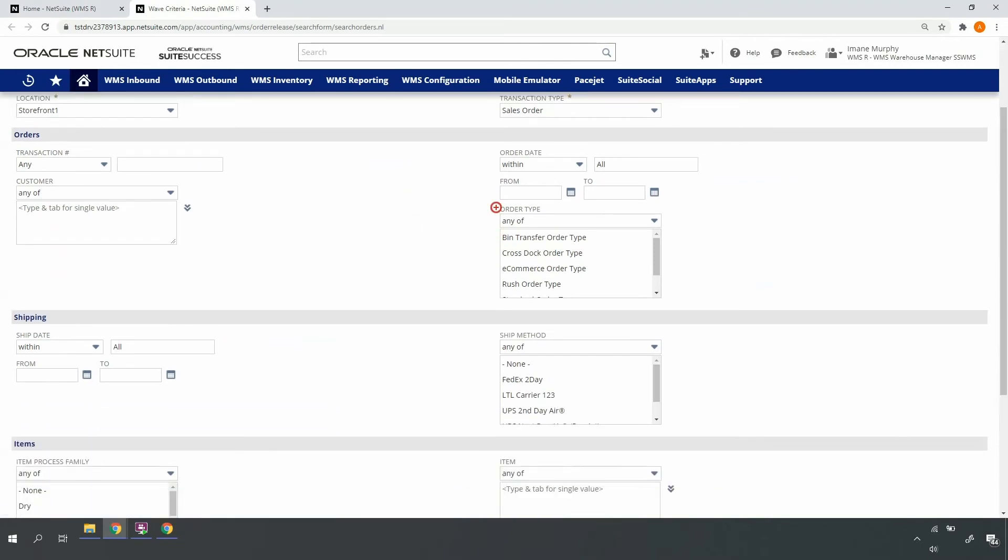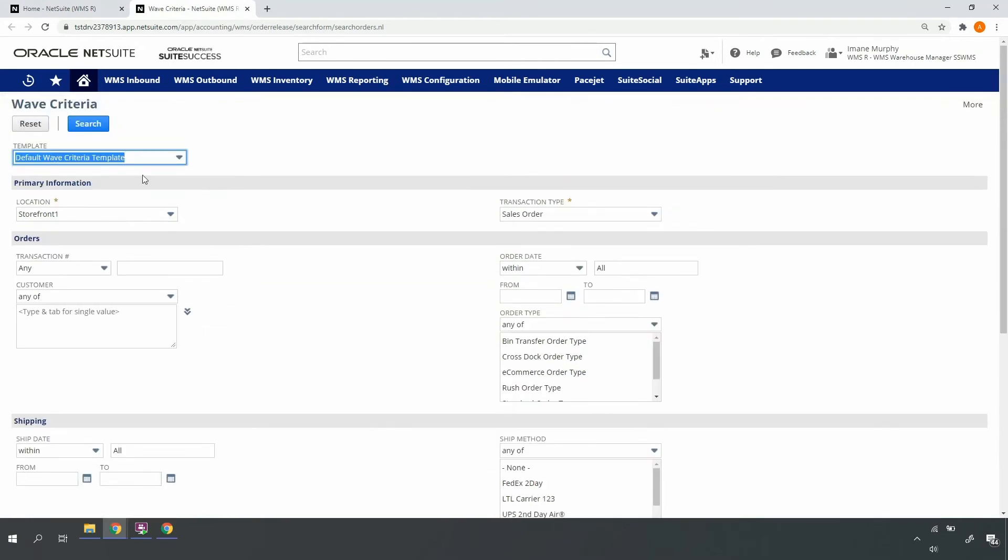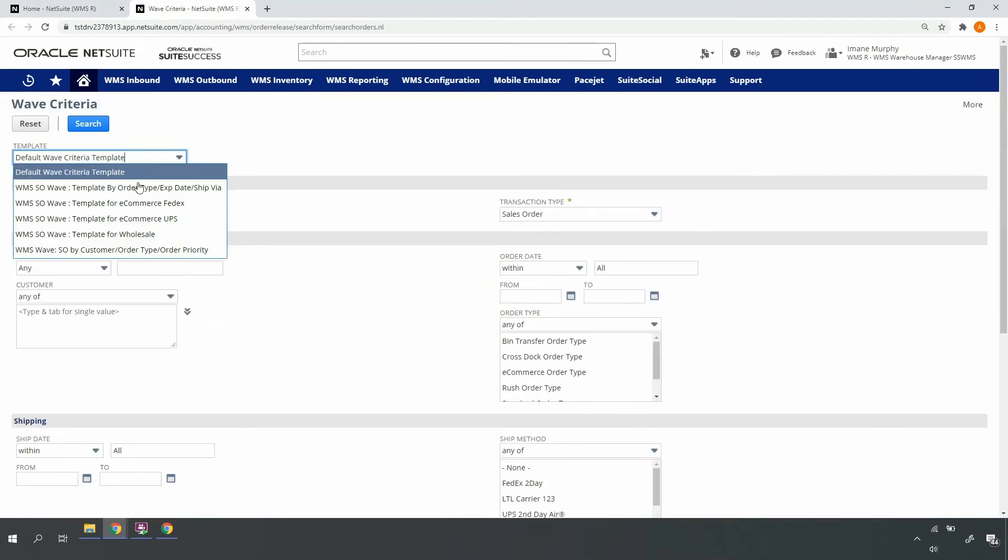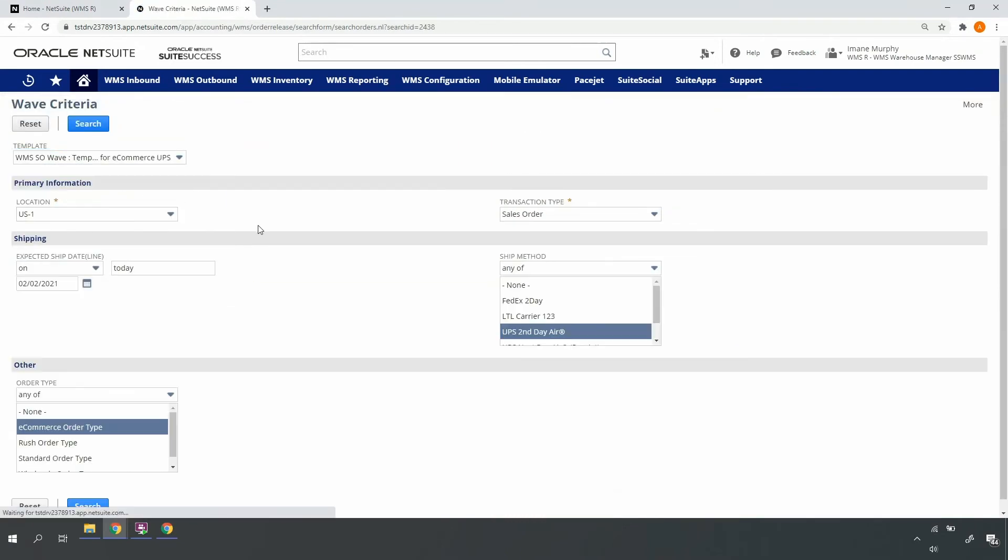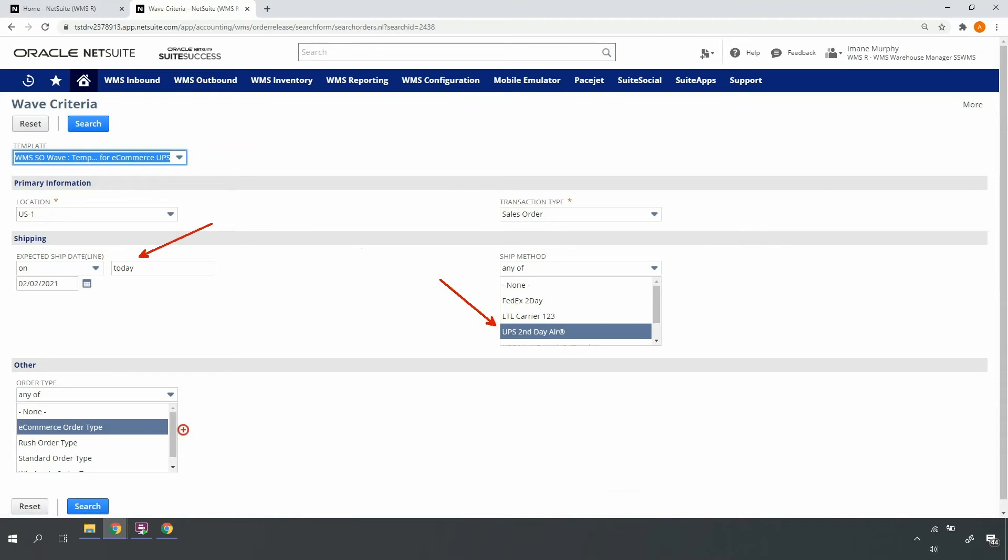In this case, I want to release all orders with an order type of e-commerce, ship date of today, February 2nd, and ship method of UPS. Rather than my warehouse manager having to input the criteria each time, I can simply use native NetSuite Saved Search functionality to build a template that, upon selection from the template list, pre-populates relevant details, making my warehouse manager's job a bit more efficient. Let's go ahead and submit our search.